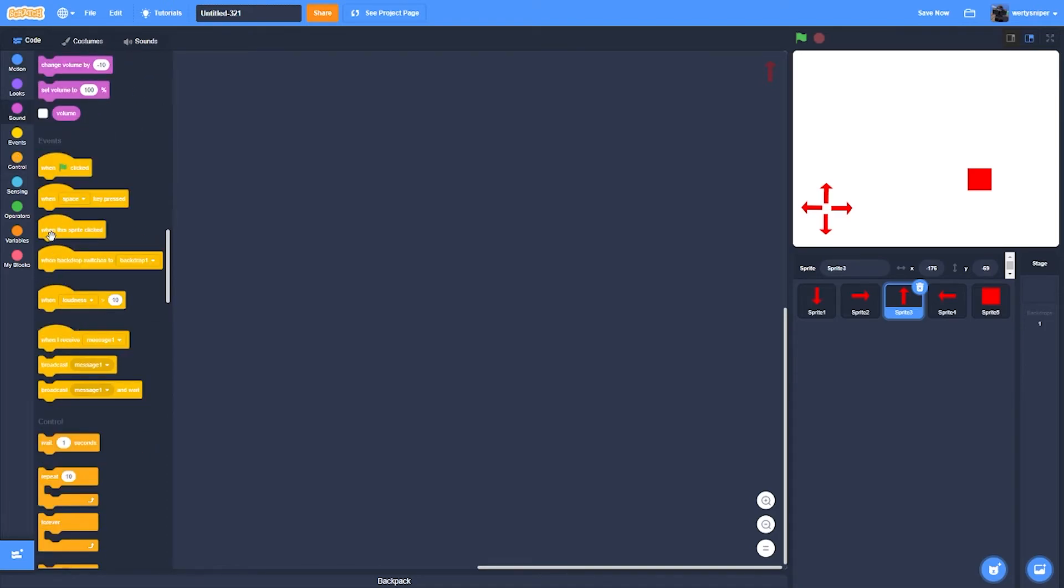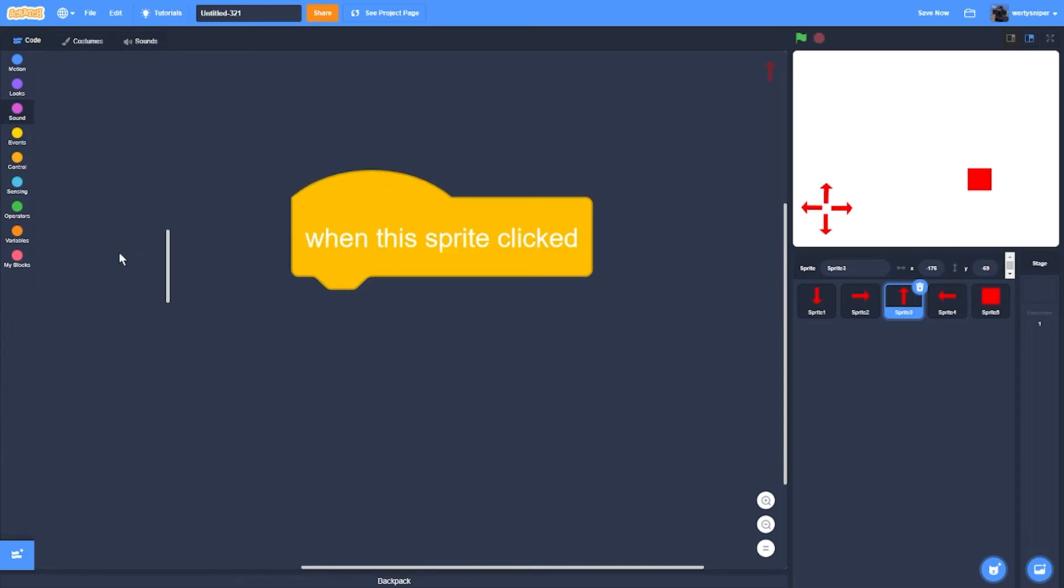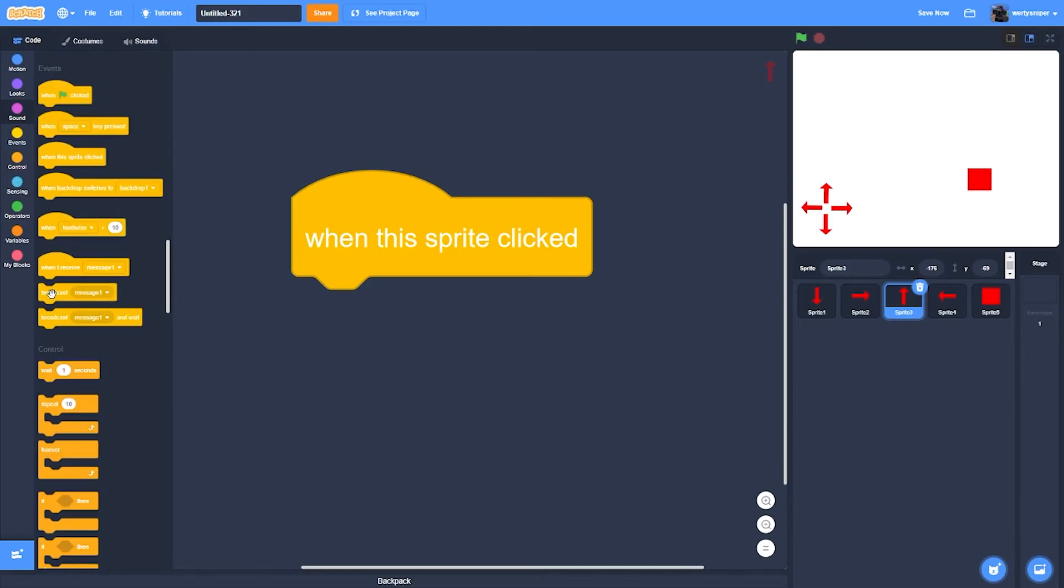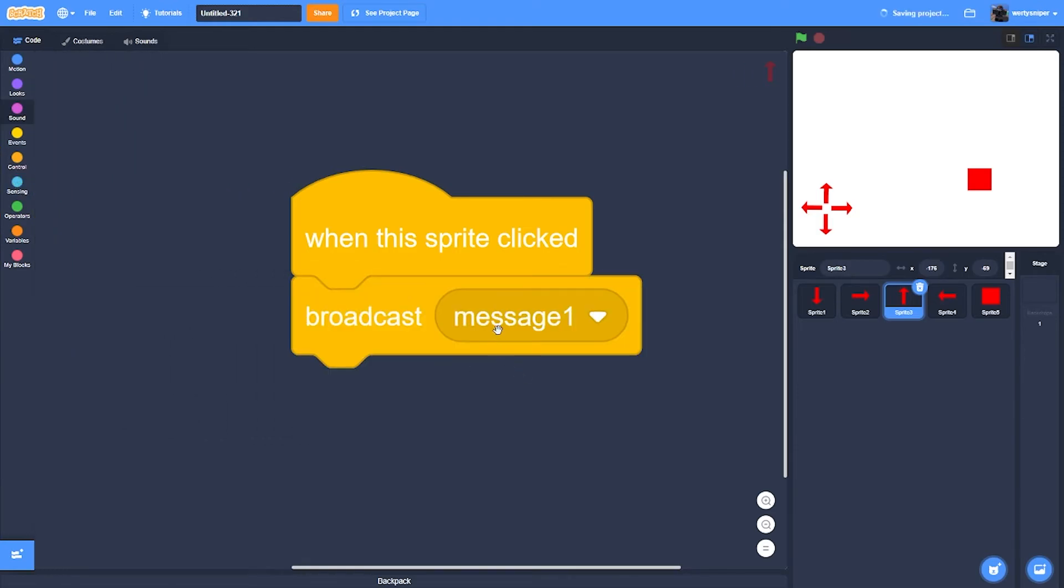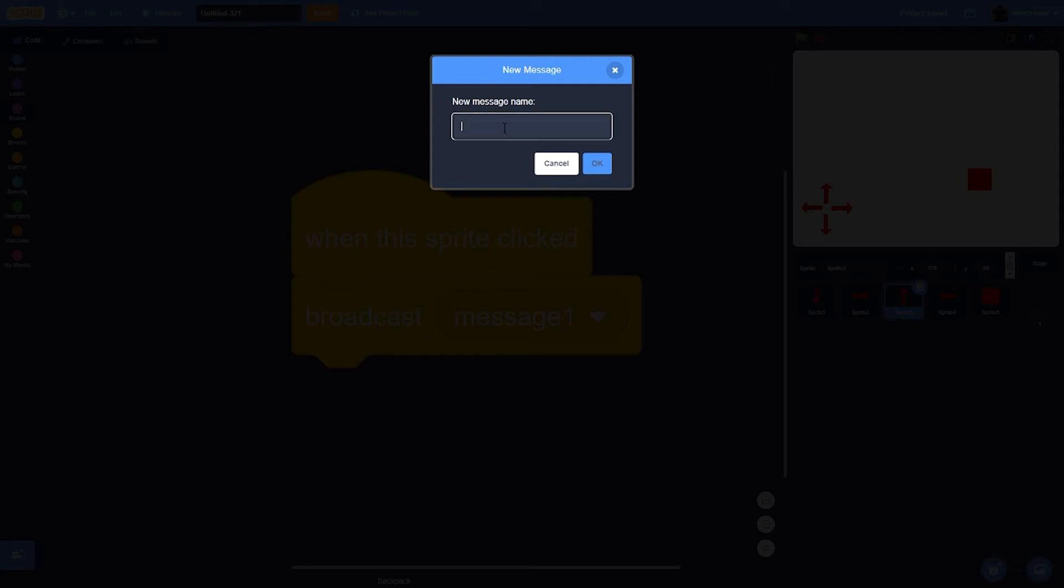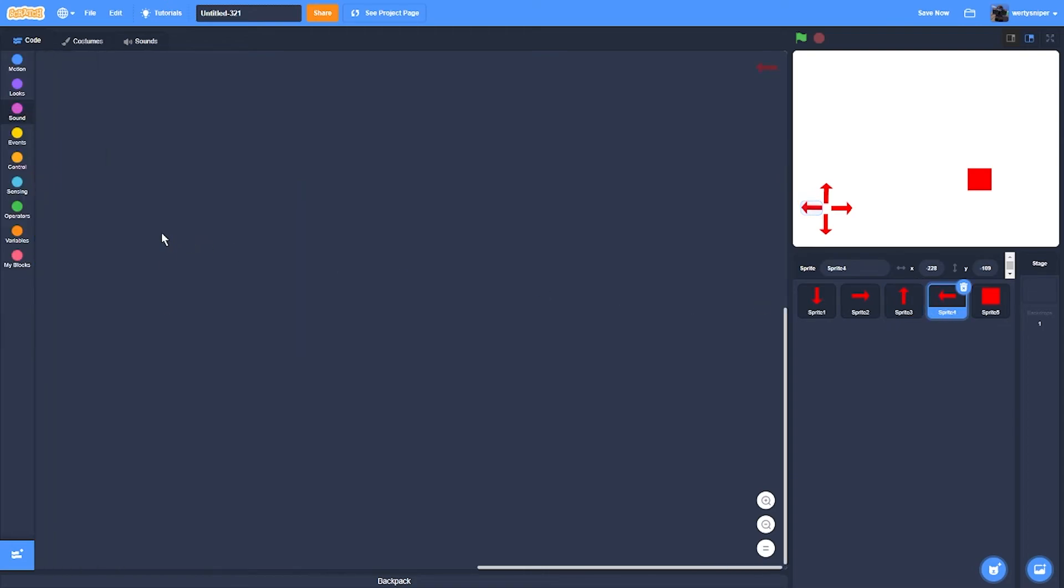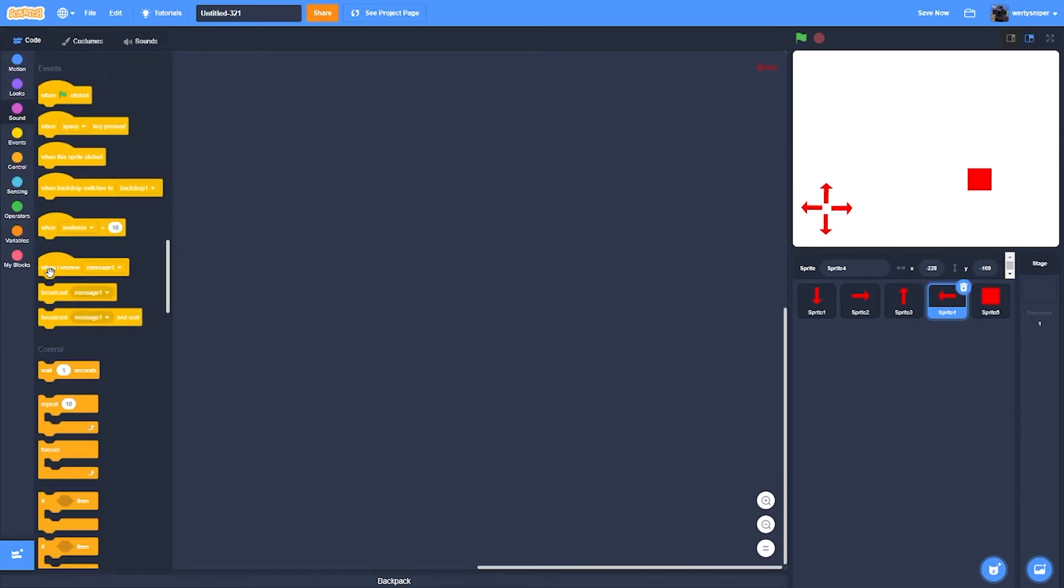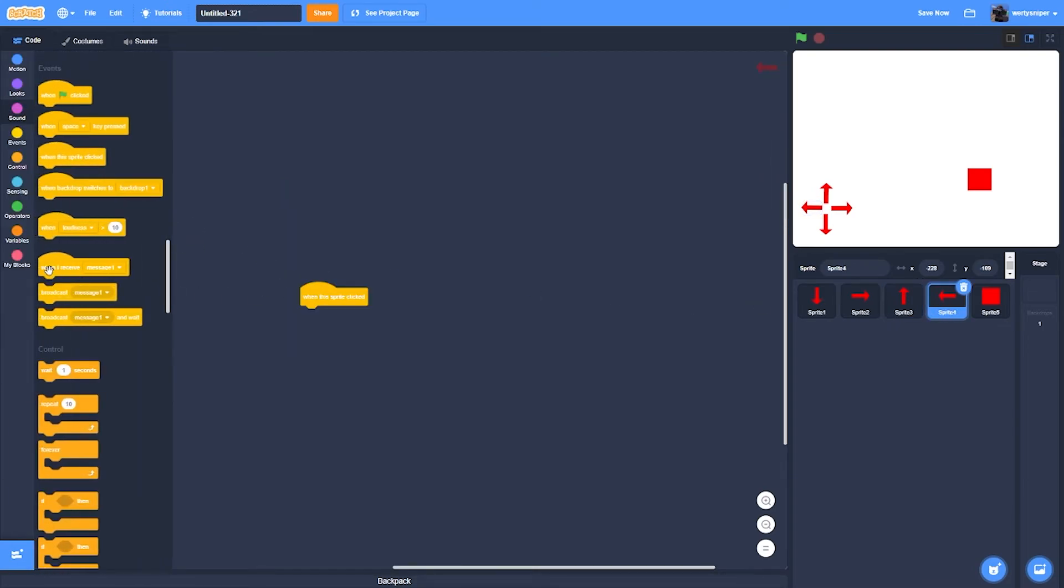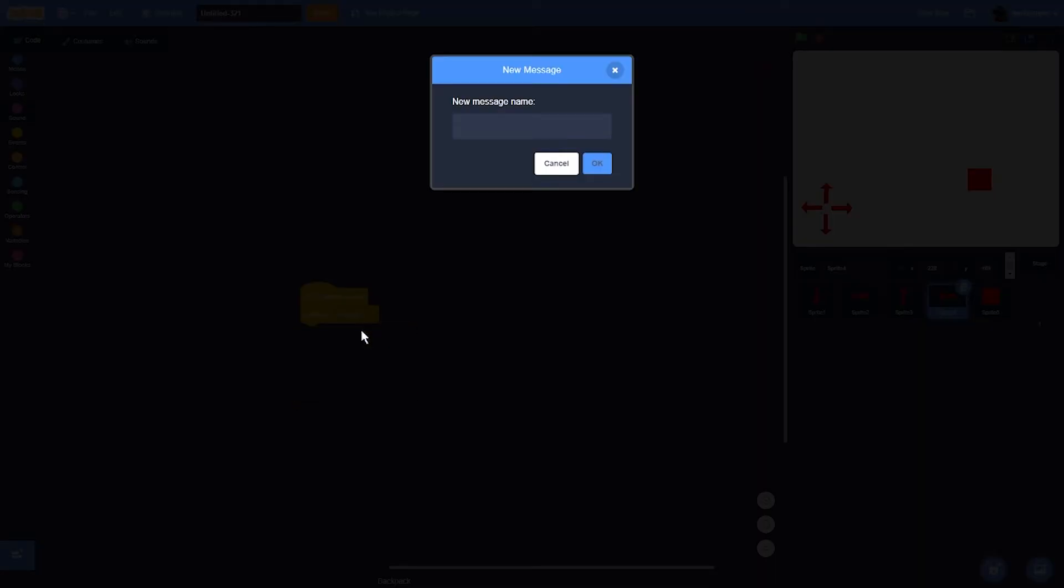When this sprite is clicked, broadcast message up. Then over here, when this right clicked, then broadcast message left.